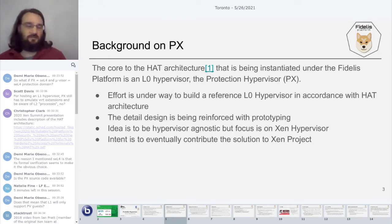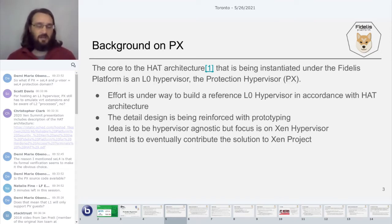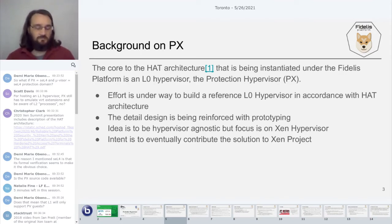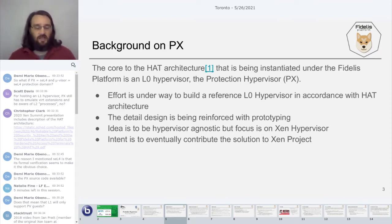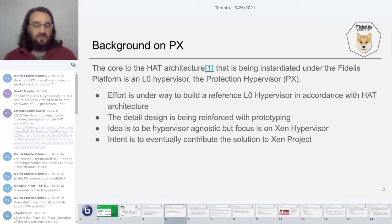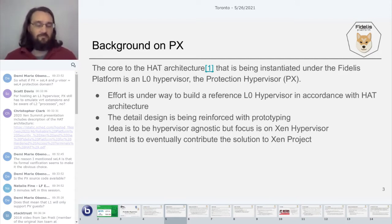Background on the Protection Hypervisor: in 2019, I came up with the HAT architecture that I briefed at the Platform Security Summit, and then last year at Xen Summit I gave an overview of it in relation to Xen. Specifically for Xen, I discussed how I am creating an implementation of the HAT architecture through the Fidelis platform.